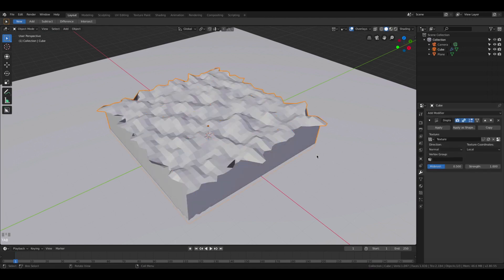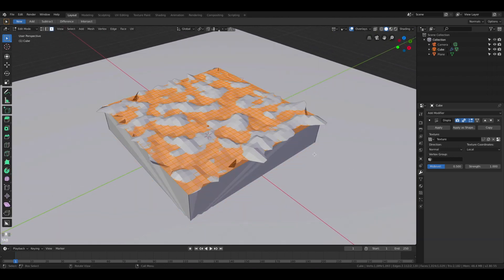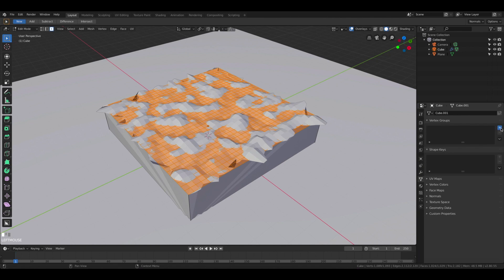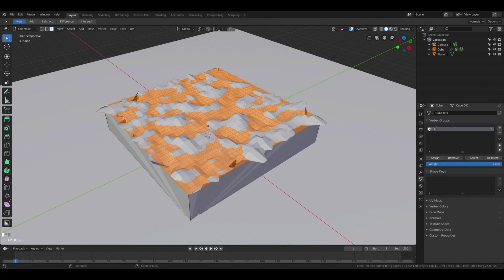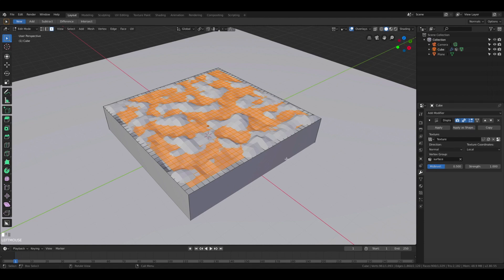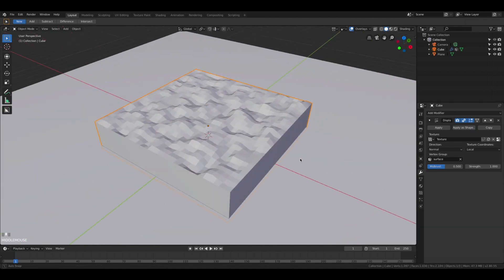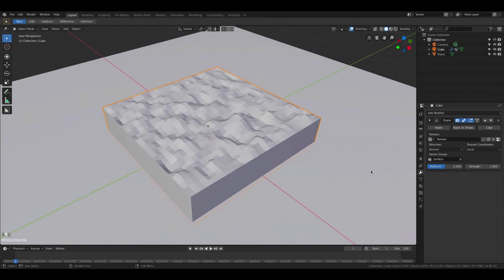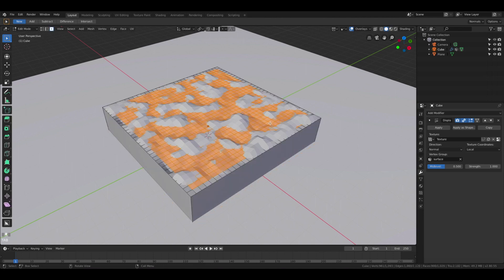Now you can see we have a water surface. You can see it's going a bit crazy on the edges. We can fix that by using a vertex group. Let's create one, call it 'surface' for example, and shrink our selection and assign it to the modifier. This way the vertices on the edge will be excluded from the modifier and now we have nice sharp edges to the water surface.